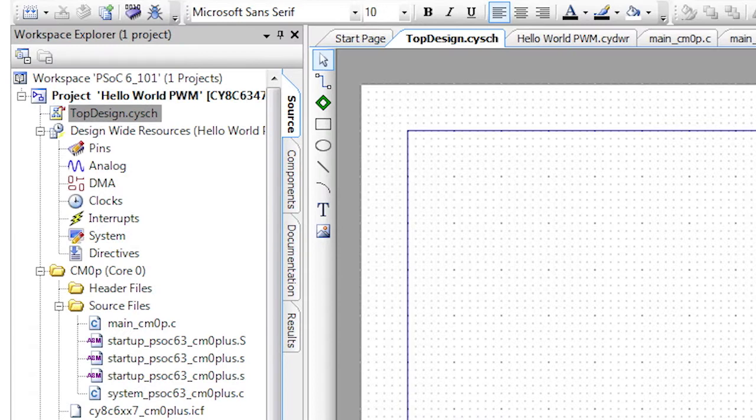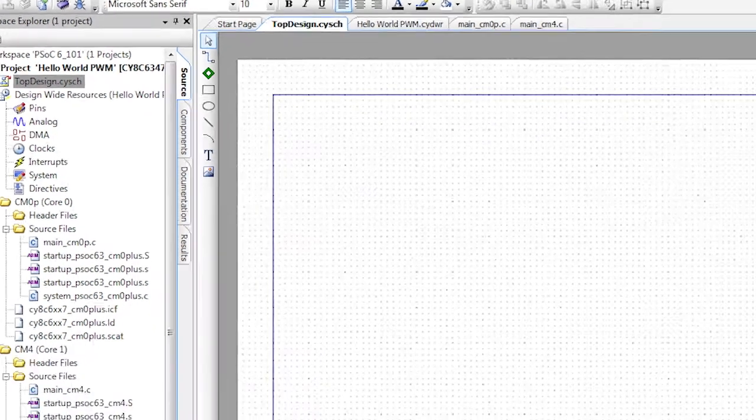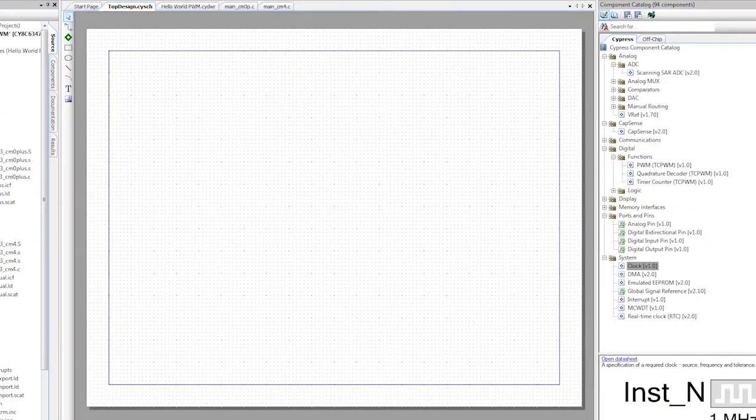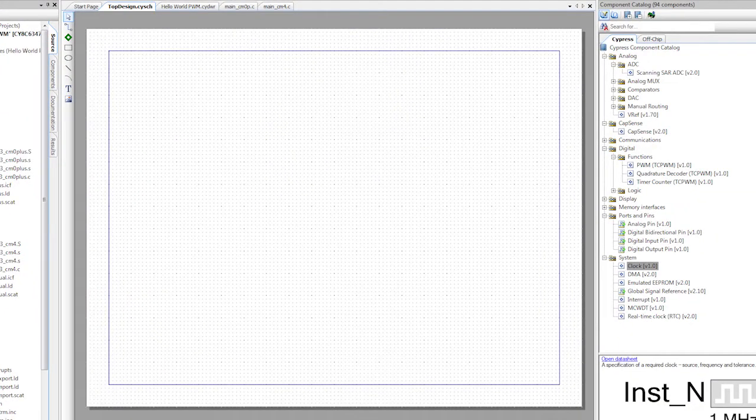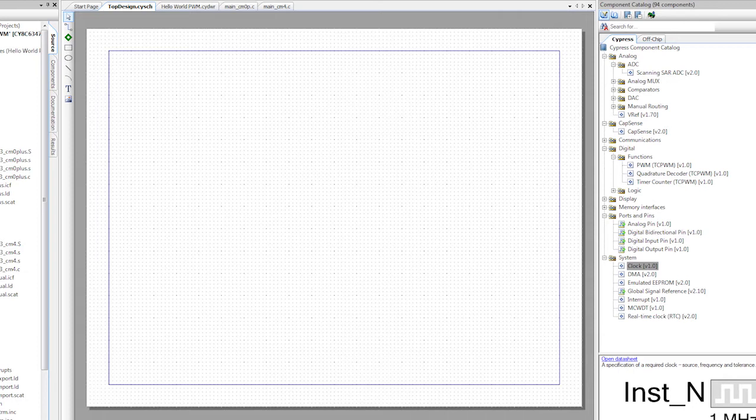Let's get back to blinking the LEDs by picking up where we left off last time with the Hello World PWM project. Let's start by blinking the LED with no CPU control.